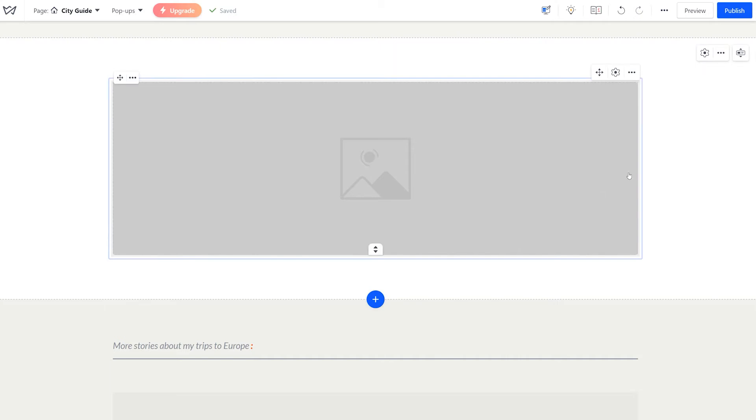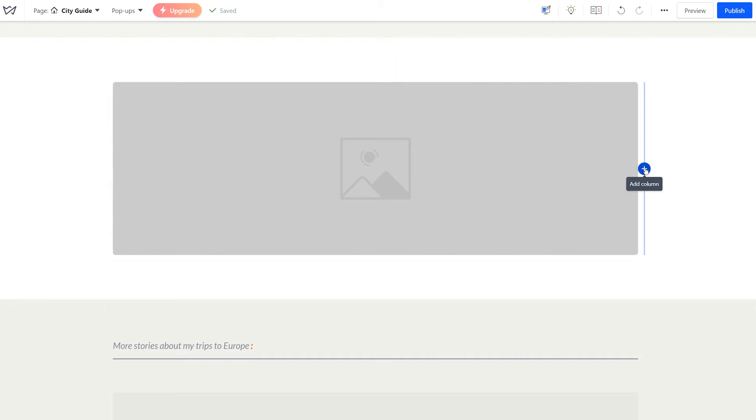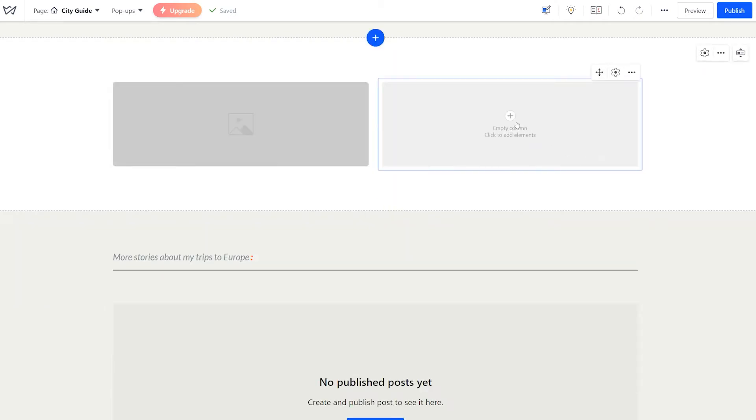If needed, add another column by clicking on the plus icon here. You can have eight columns maximum within one block.